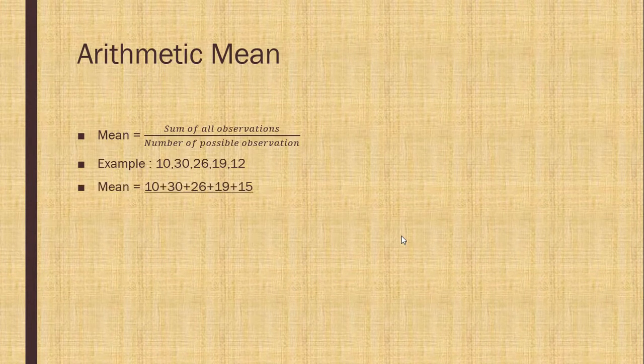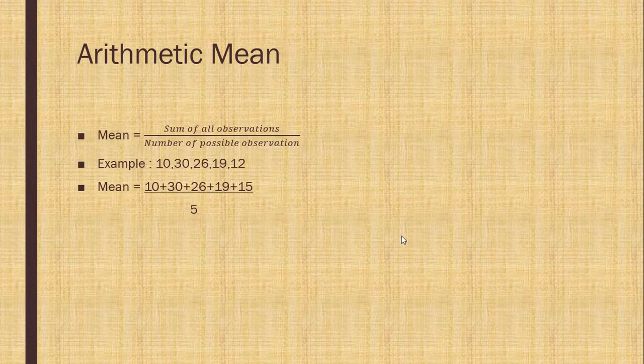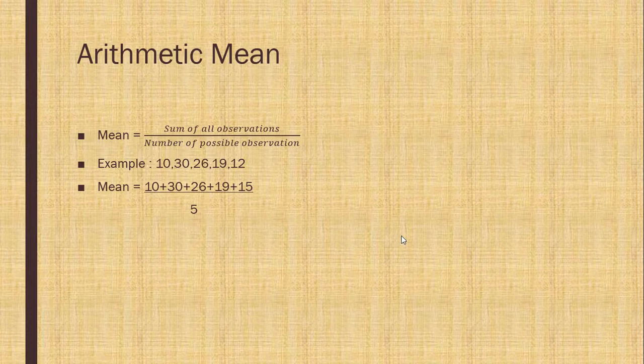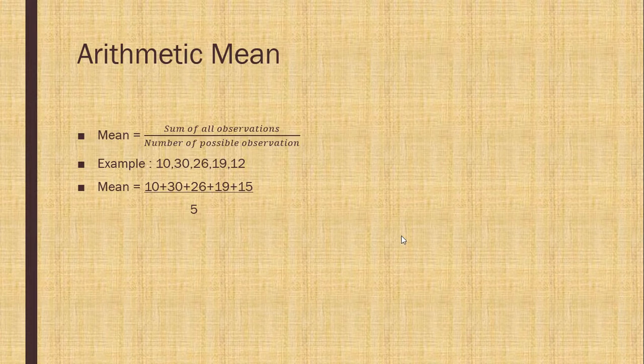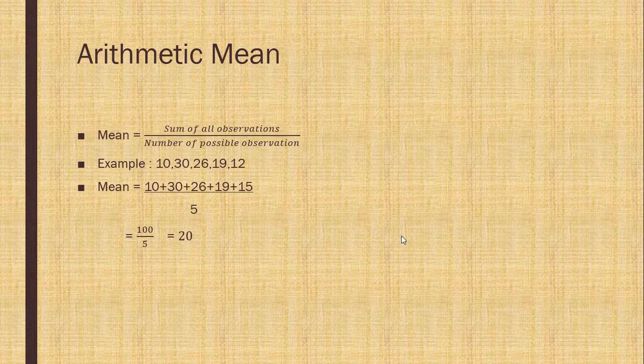Example. Now mean of this example is the sum of all observation upon number and number are 5. When you solve them, you will get 20.